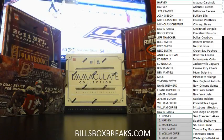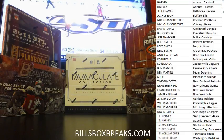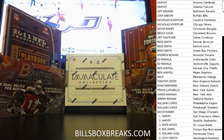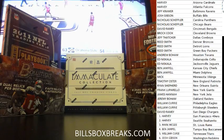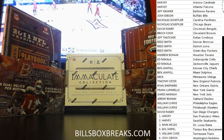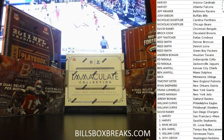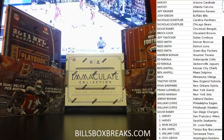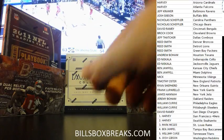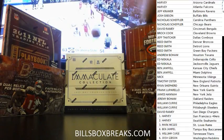Hi guys, Bill from BillsBoxBreaks.com. We're doing break number 962, a 15 box multi-year mixer. Some good stuff here. I want to wish you guys good luck. This is to determine the teams. I'm going to shuffle these up.